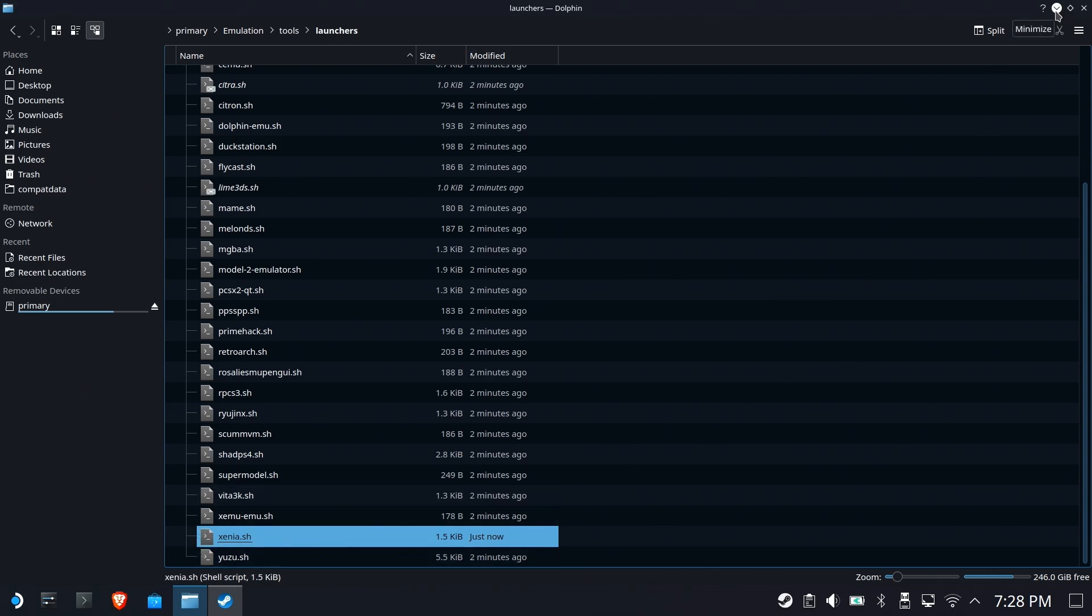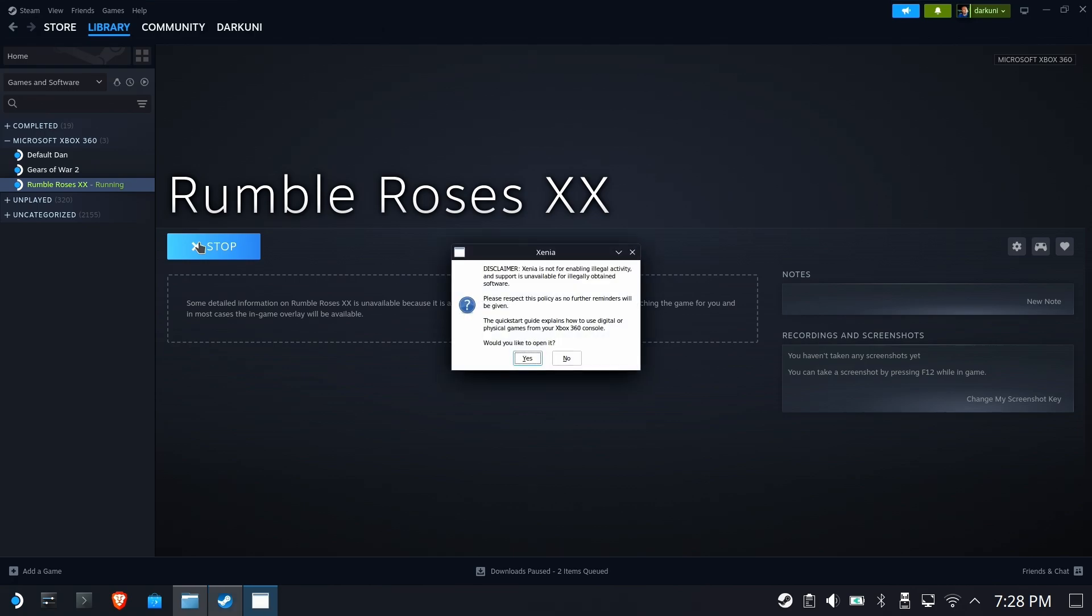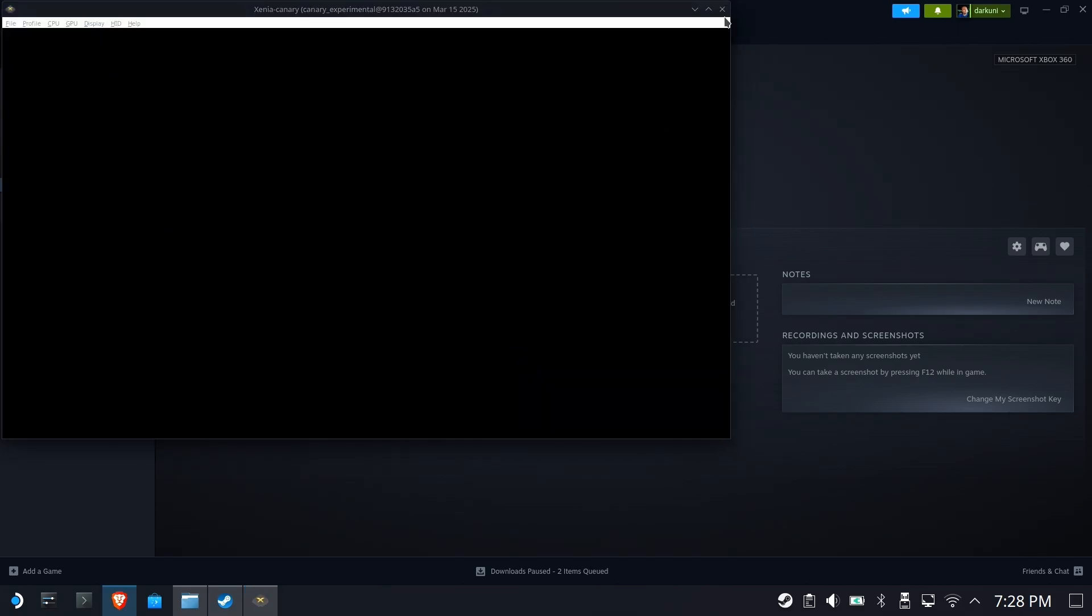Hopefully, they'll fix this in the next update of EmuDeck. In the meantime, this will get you started, and you'll be able to run the game over and over again inside of Steam. You'll see everything behaves. We'll do it one more time just for fun. All right, so you get the Xenia disclaimer, just like I showed in the last video.